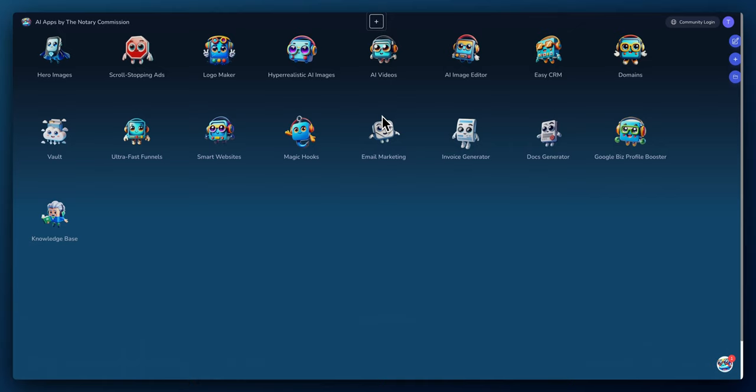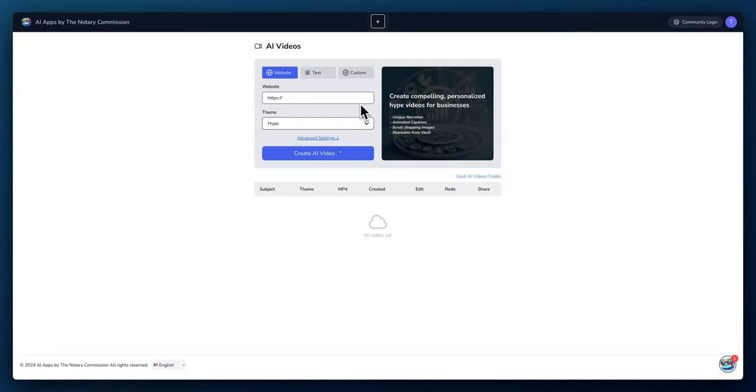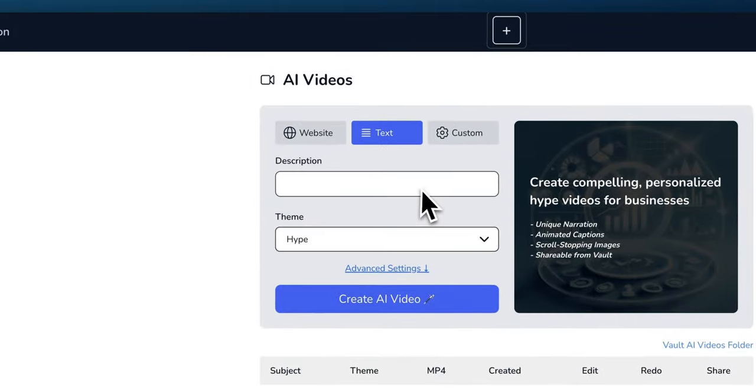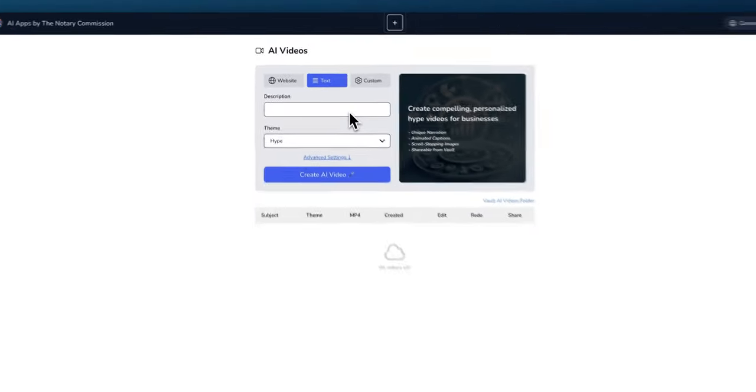In this video we'll be discussing how to generate captivating AI video ads with the push of a button using this AI videos app. We have two ways to generate the AI video. The first is by putting in a website and the second is by putting in a description.